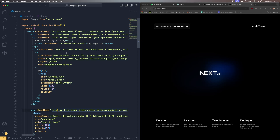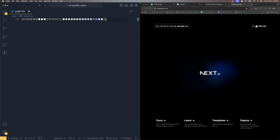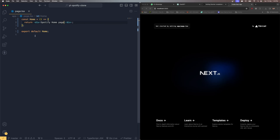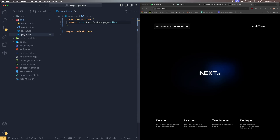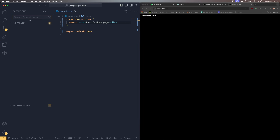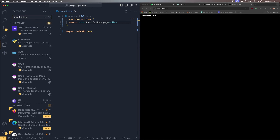It's fired up and working perfectly. Now I'm going to clean up the default code completely. I'll type 'sfc' to scaffold a functional component, name it 'Home', and add a division with 'Spotify Home Page' as placeholder text.